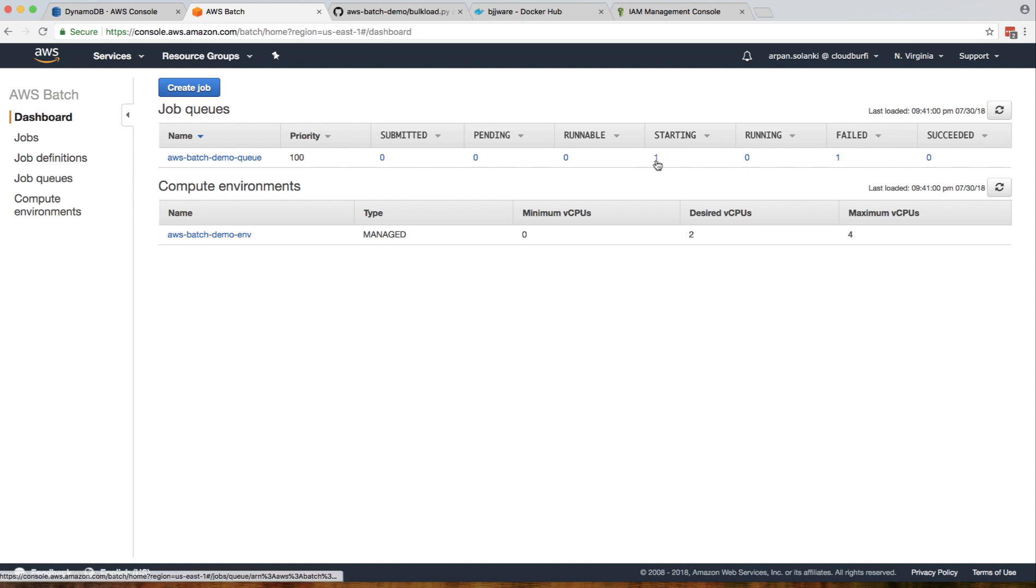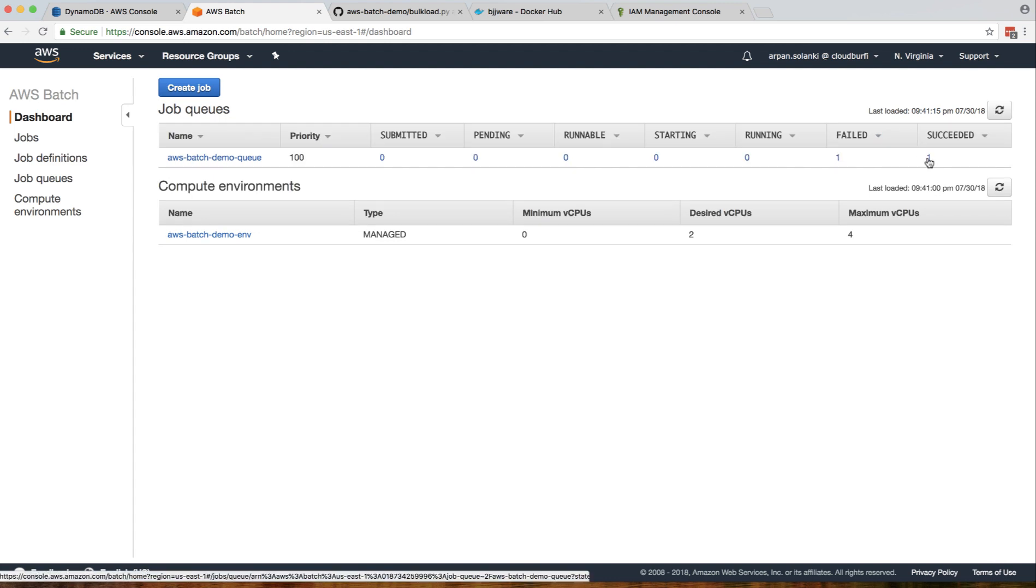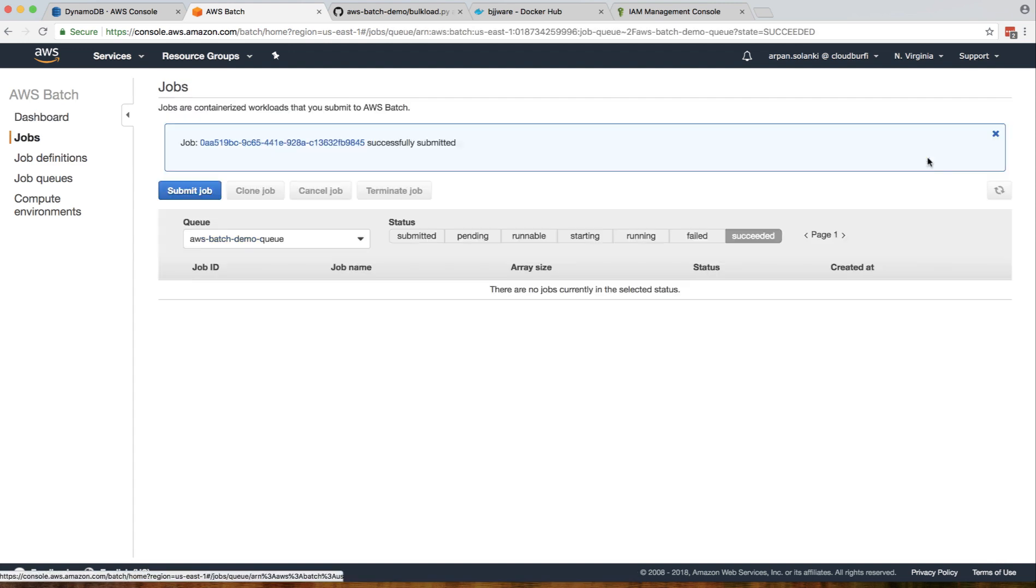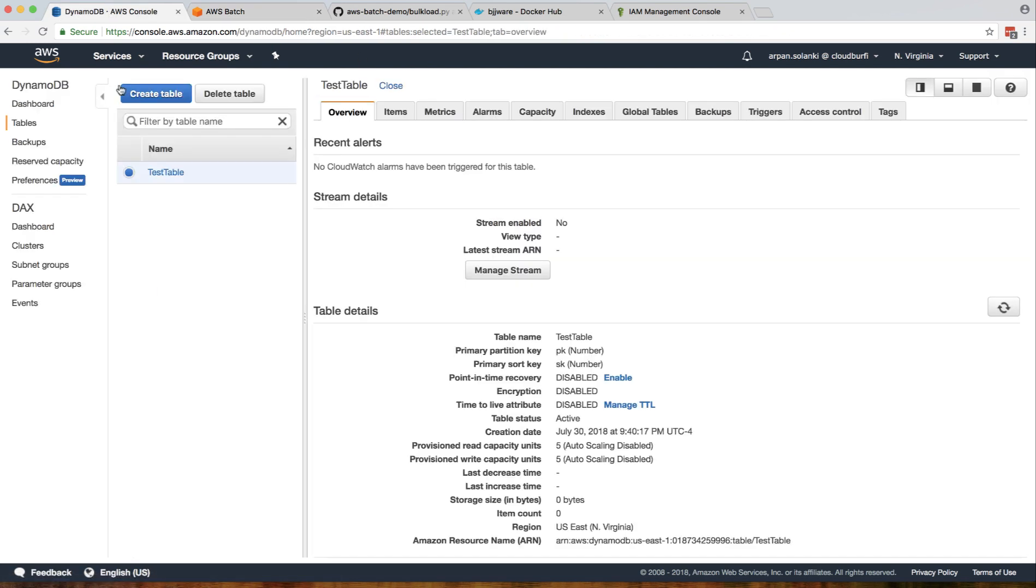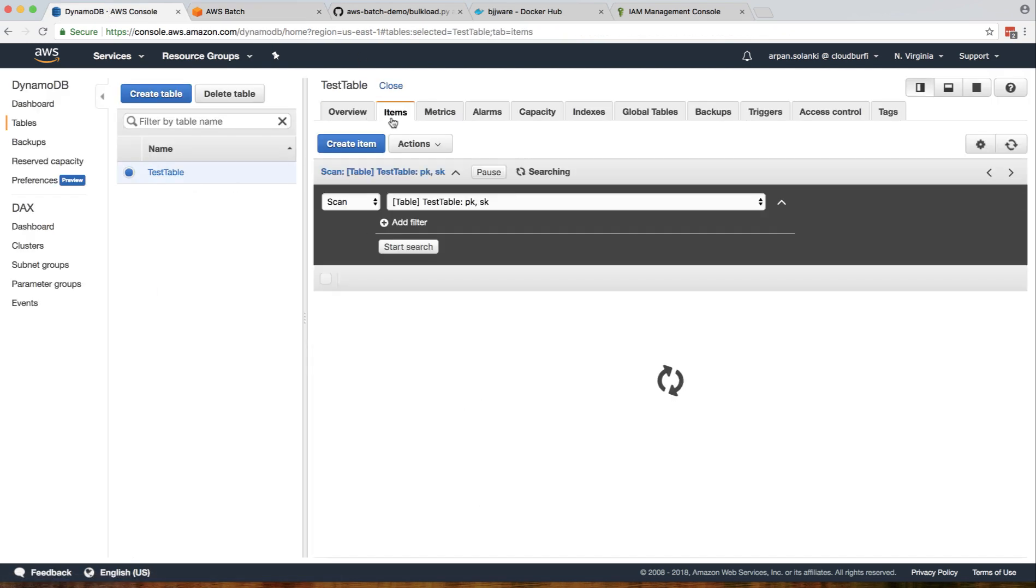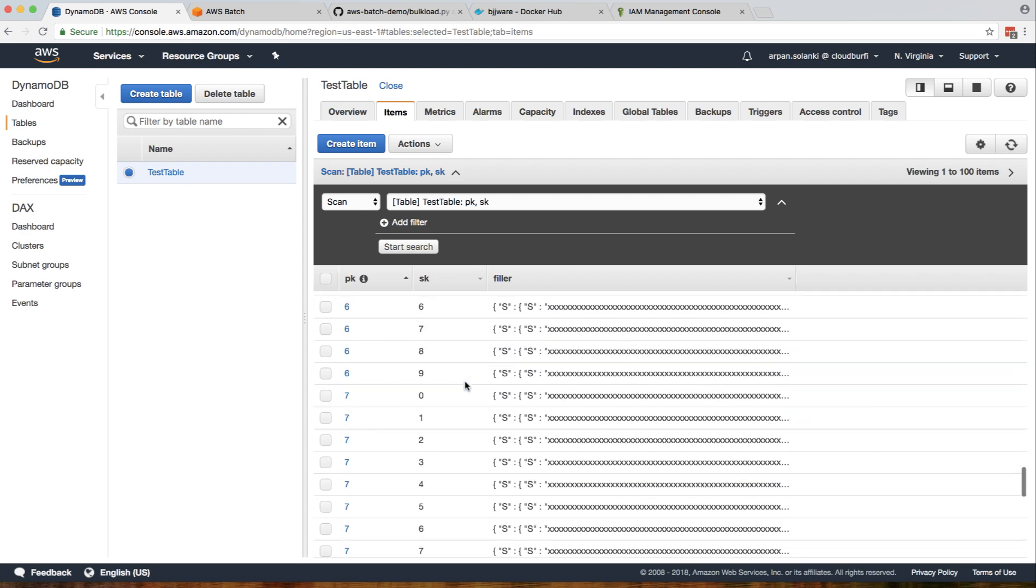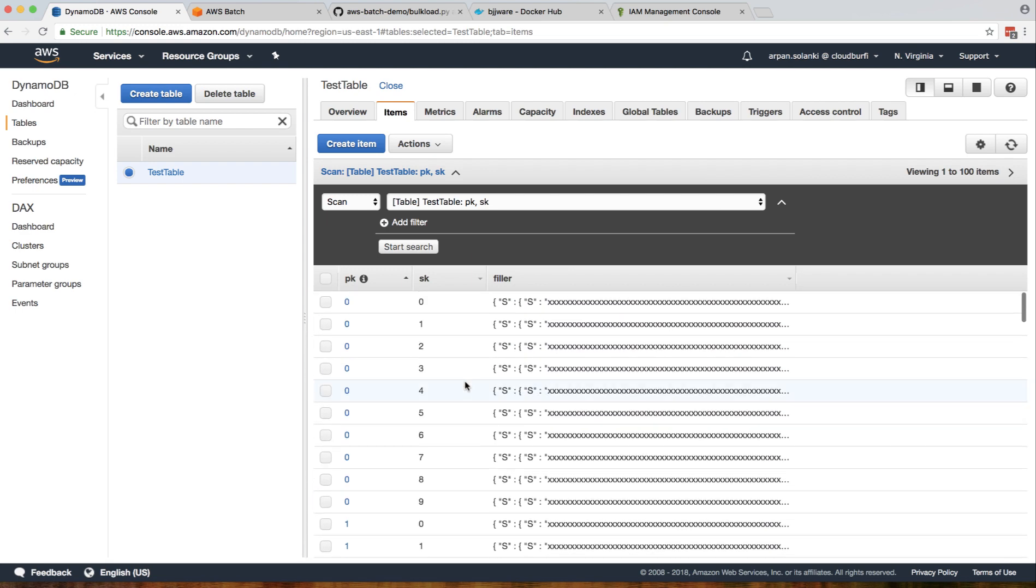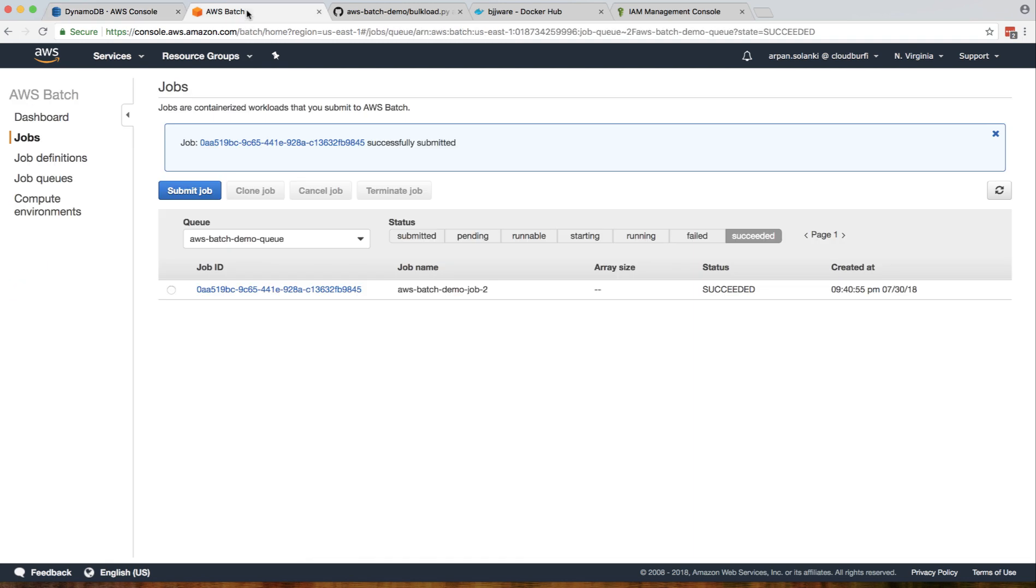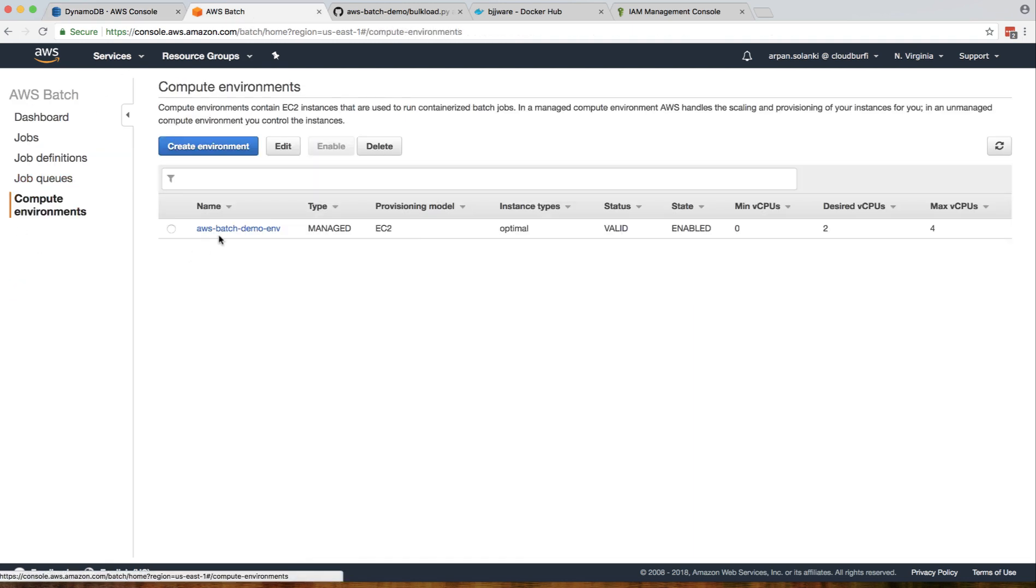It's in starting state, and it succeeded! Now let's go to our DynamoDB table. There it is - the batch succeeded and put rows in the DynamoDB table.